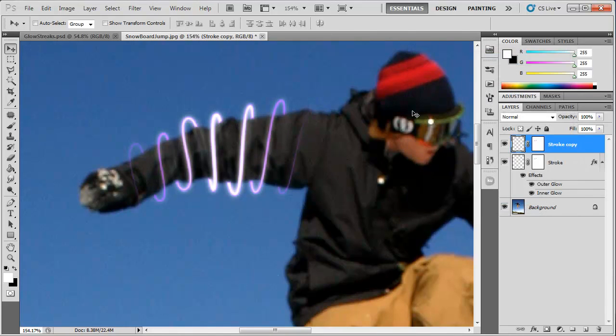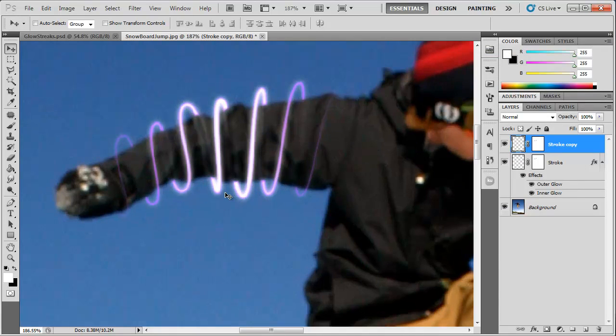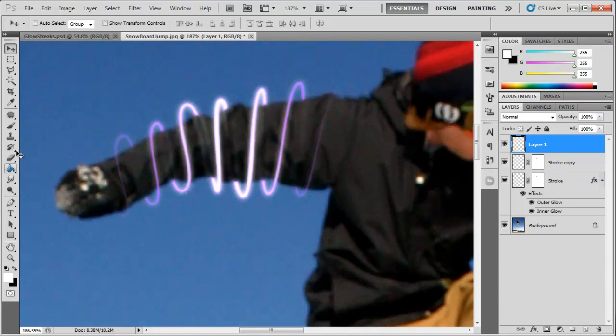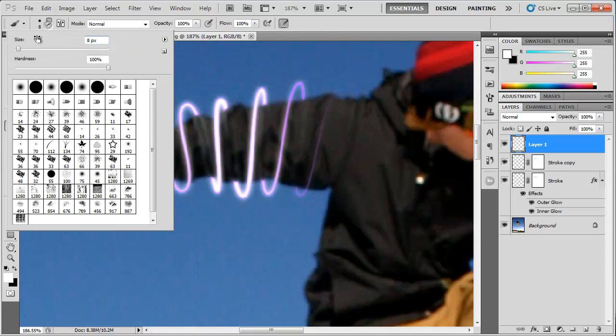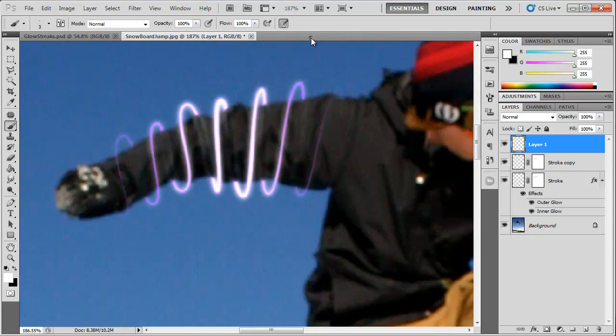Another step you can take is adding another layer, going to the brush tool, selecting a pretty small size between 3 to 5 pixels, and just painting in some dots, just like that, however you want it to look.